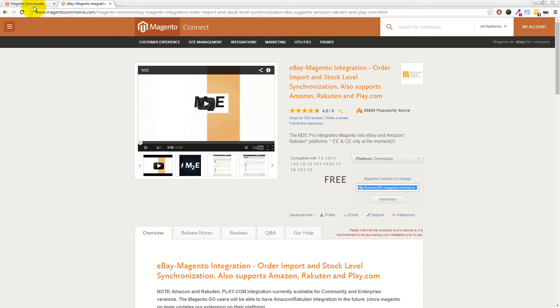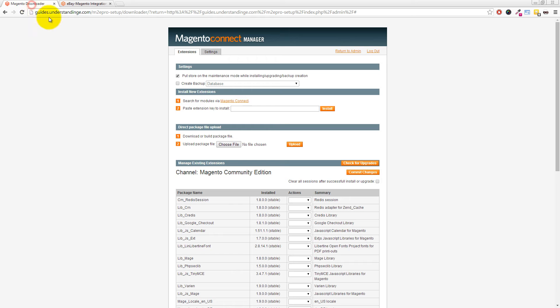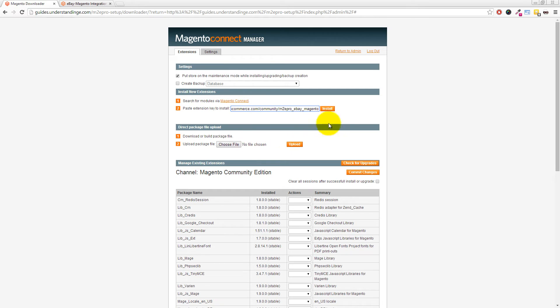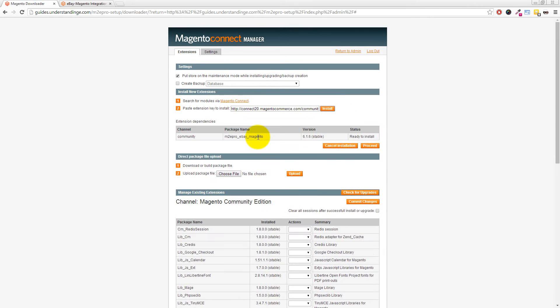So if we go back to our Magento Connect Manager and in the option where it says Paste Extension Key to Install we can right click and paste the extension key in and then click on Install. A few moments later we'll see that we've got the M2e Pro extension waiting to be installed and then click on Proceed.